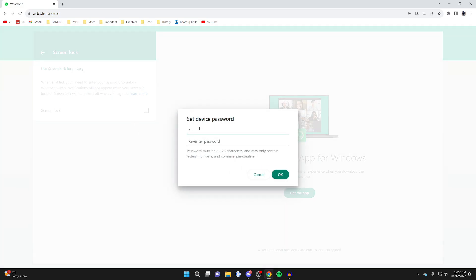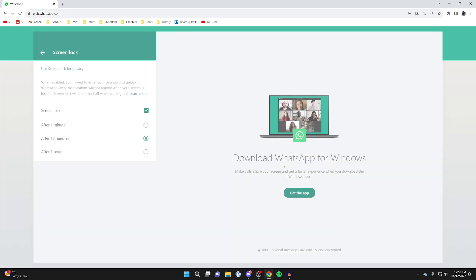So let's go and switch that on. You can now enter a password — make sure that it matches the requirements shown, then click OK and it will save it.